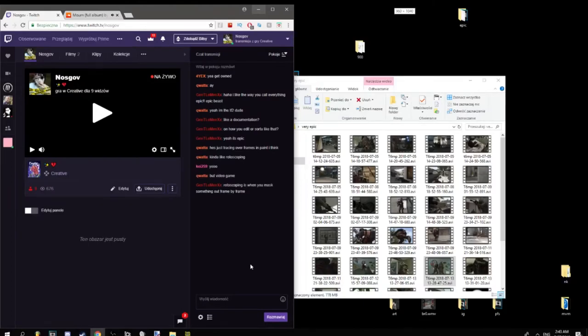I don't even know the definition of rotoscoping. I just make cut for edits.